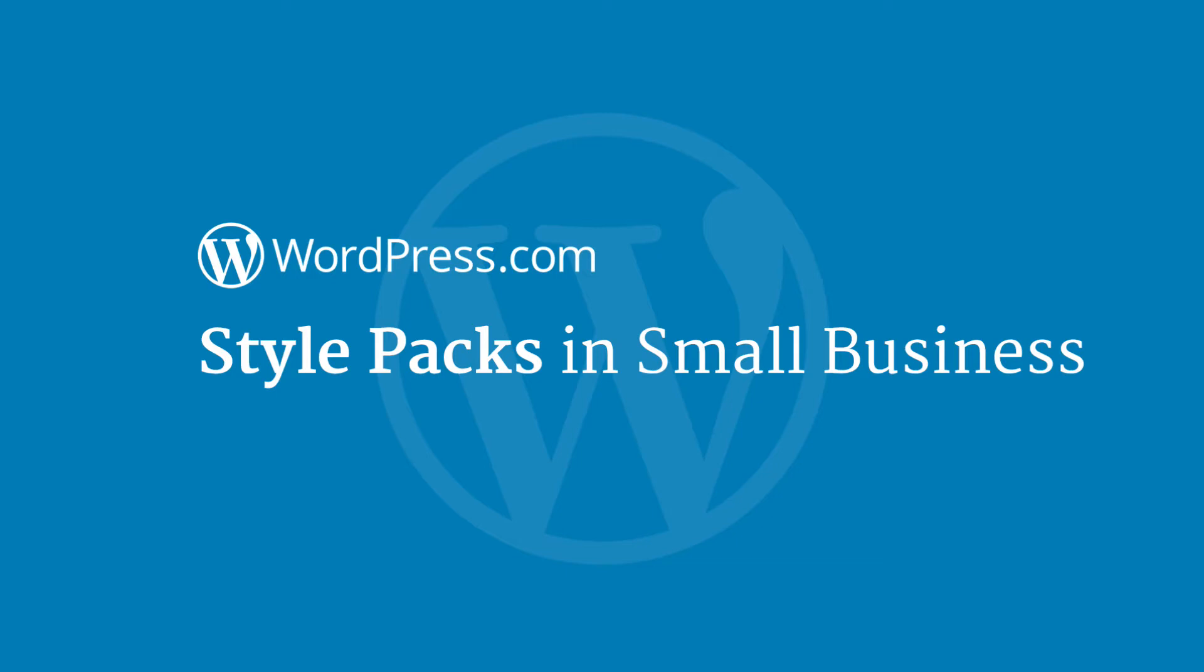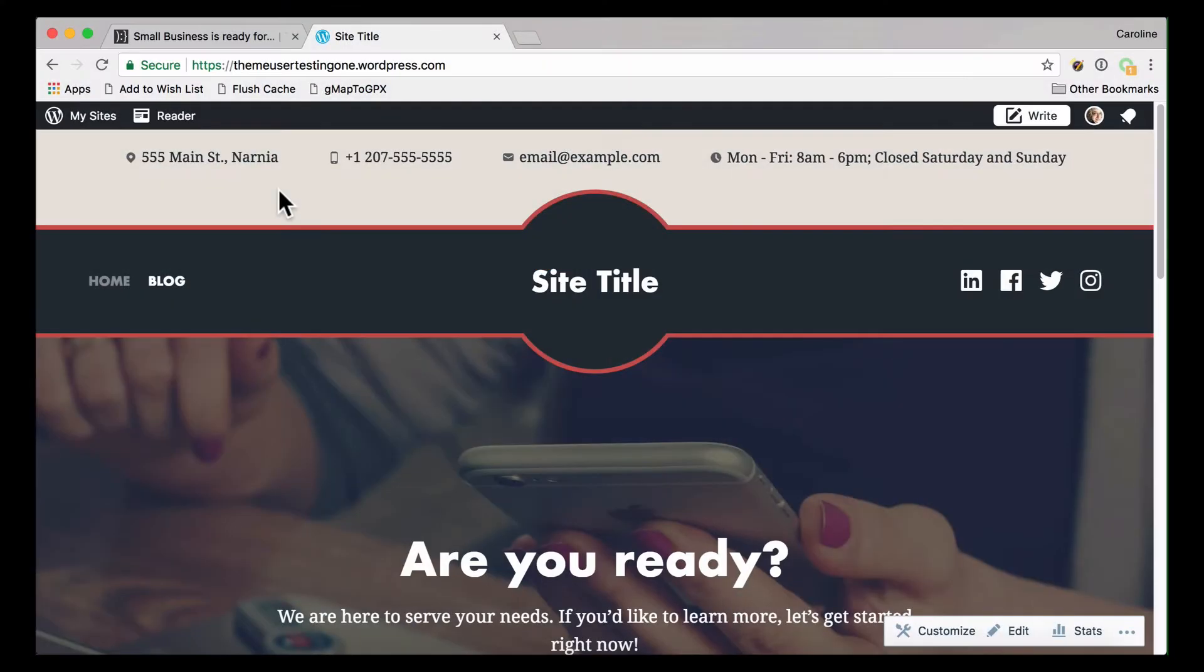Welcome to WordPress.com. This video will show you how to change the look and feel of your small business theme with Style Packs.